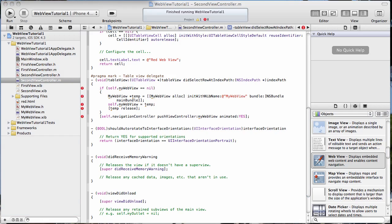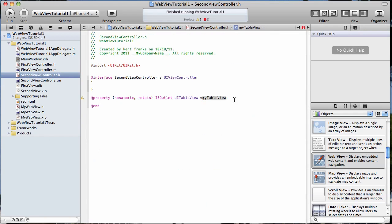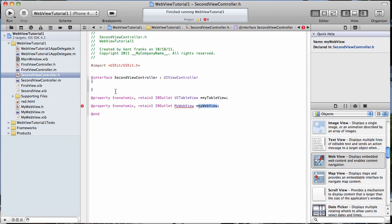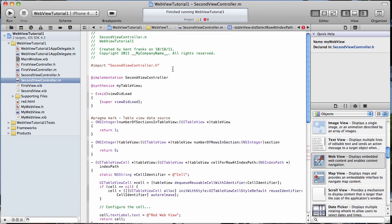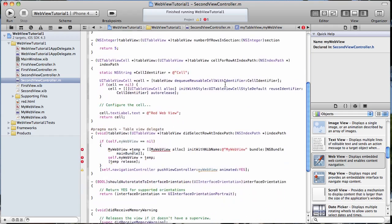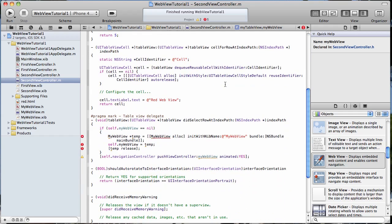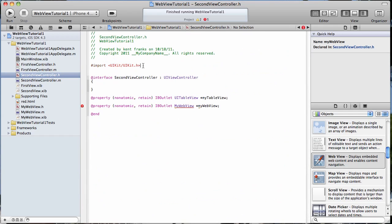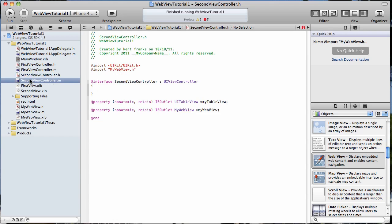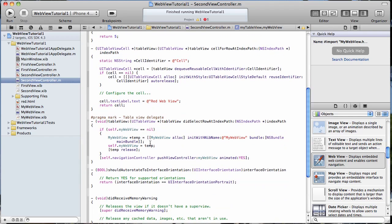You can see we're getting all kinds of errors. Because we need to go to our header file and create the property for it. Copy it. And then we'll have to synthesize it up here. Save it up. In our header file. I forgot to import it. What's my WebView? OK. Now let's go back here and see. Get rid of all of our nasty errors. OK.